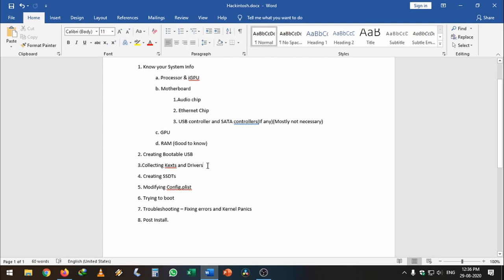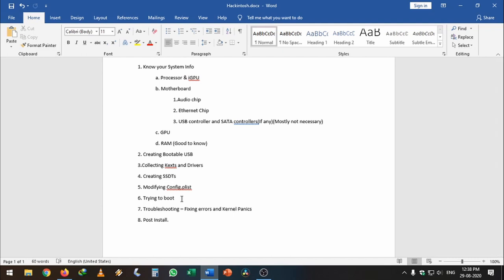We will collect the kexts and drivers which are necessary for our motherboard and processor, and we need to make the SSDTs. After that, in the next part we will go over modifying the config.plist, which is very daunting and takes a long time, so I plan to make a separate video for that. After that we will try to boot into macOS using OpenCore, and if not we will troubleshoot and fix errors, then proceed with the first installation.